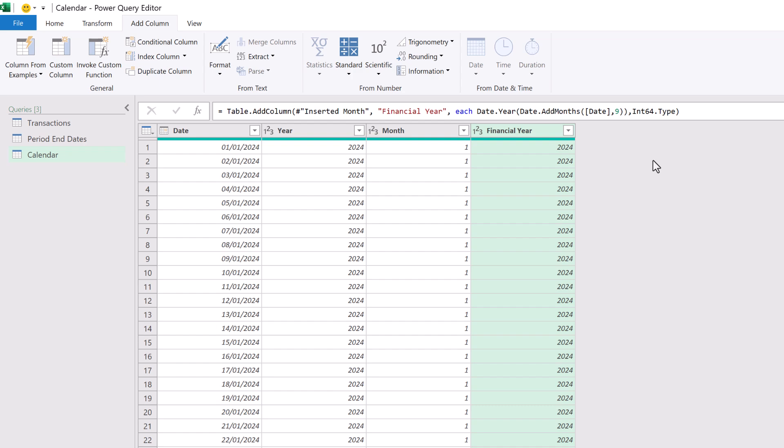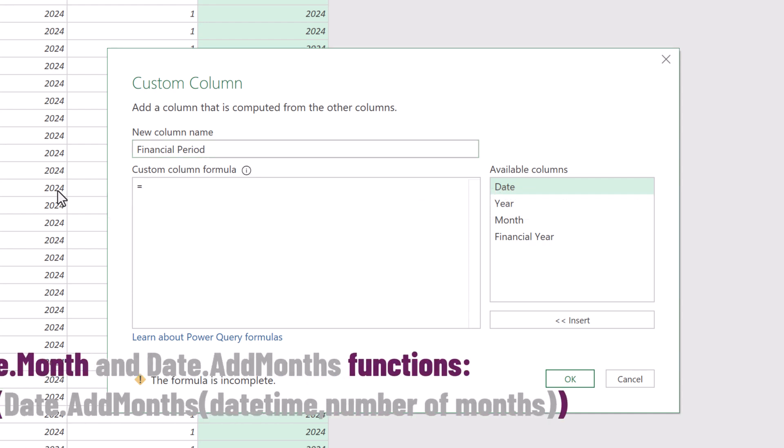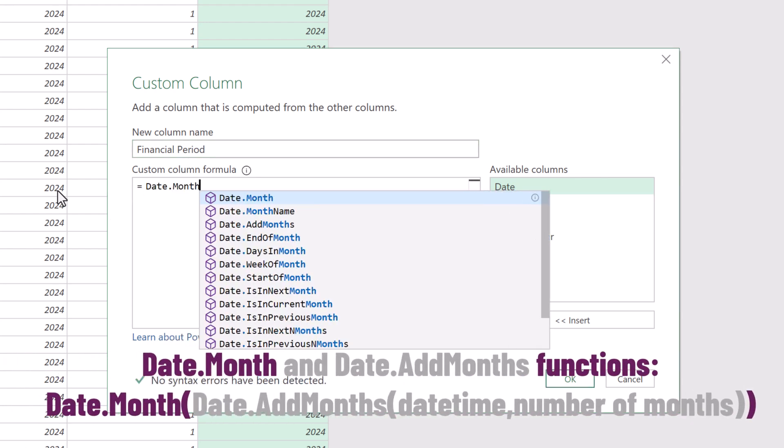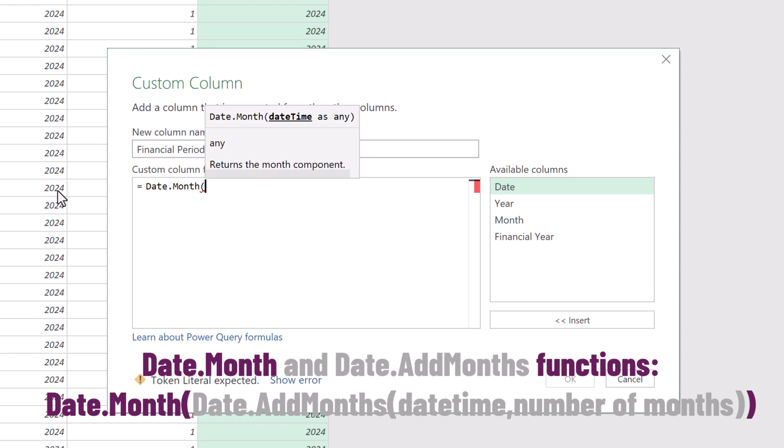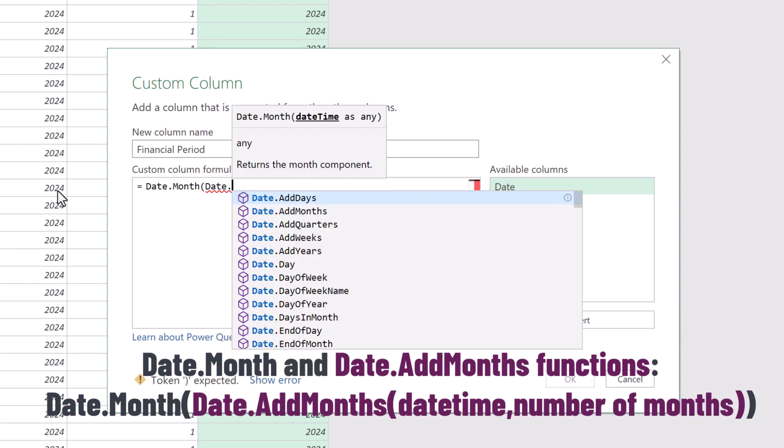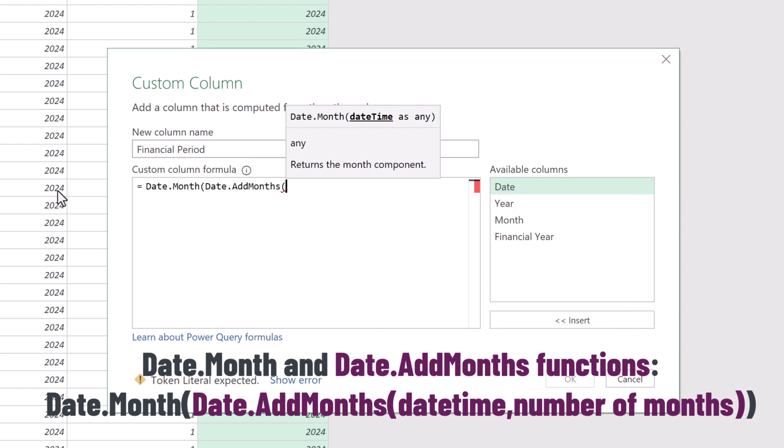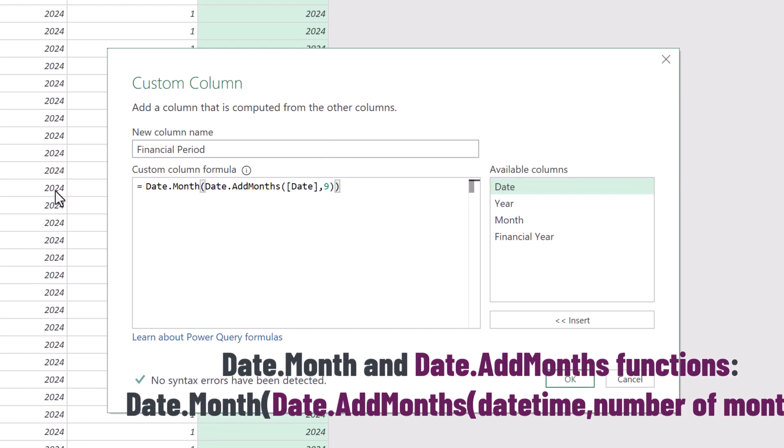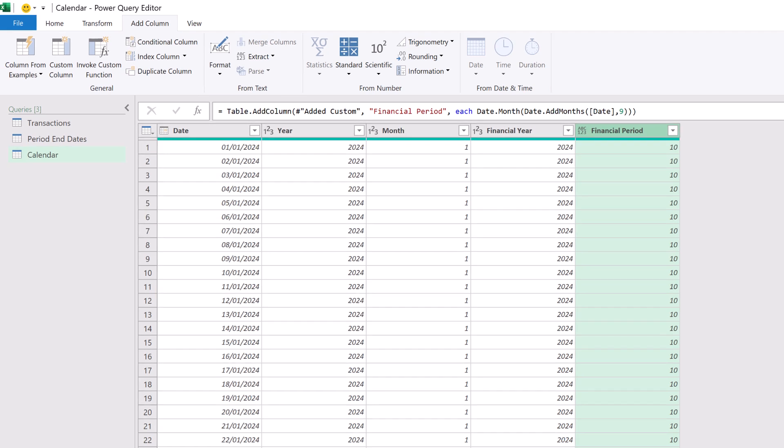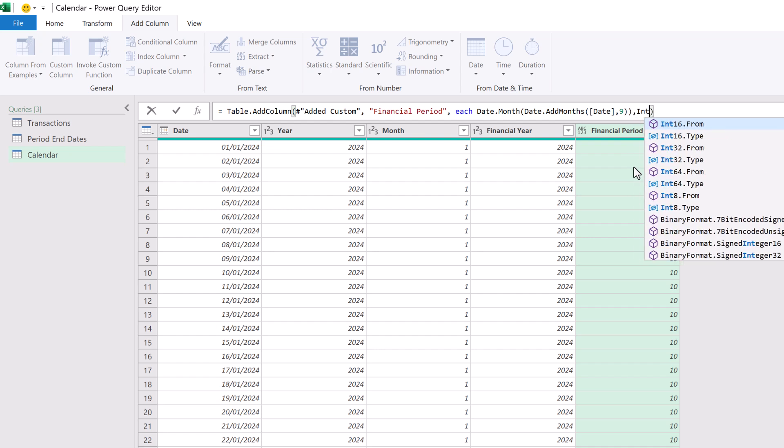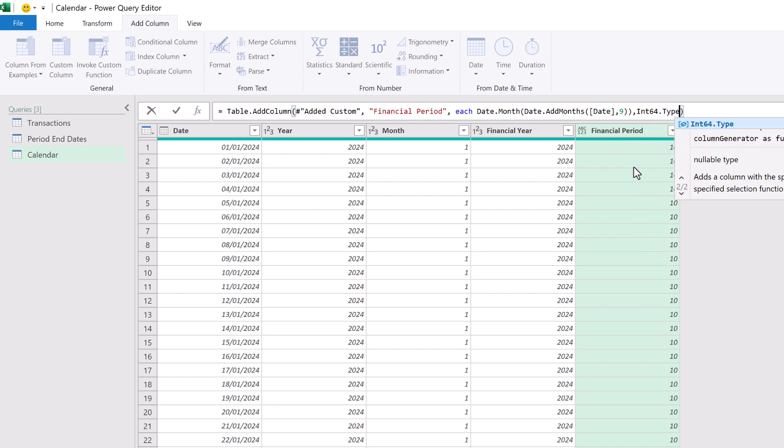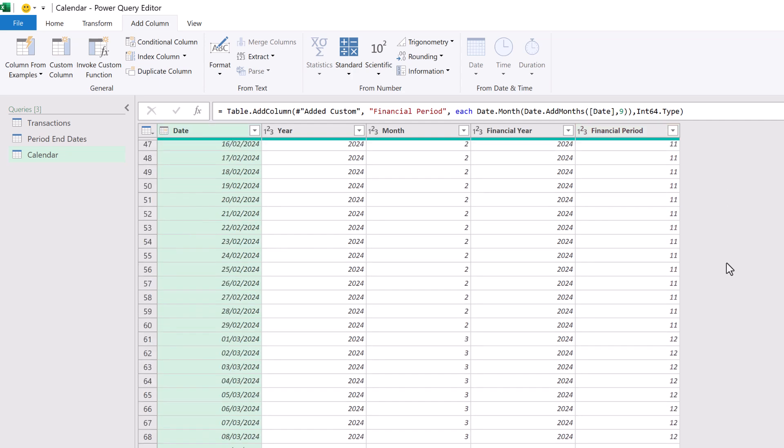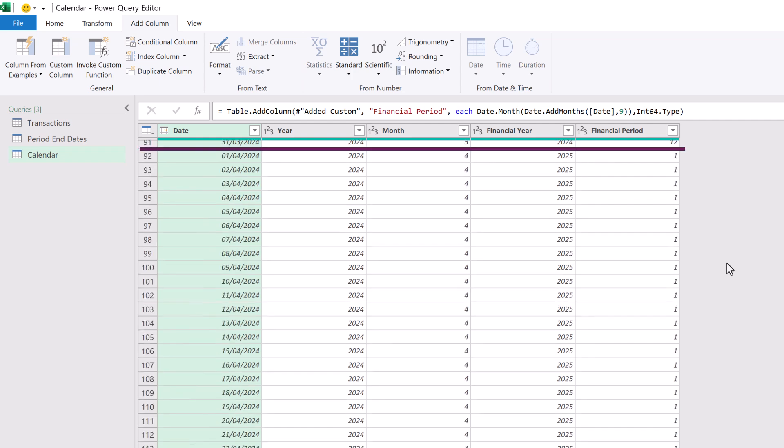Now let's add the financial period. For this, we'll need another custom column. And let's call this financial period. And then the logic is the same as the financial year. So the formula will be equals date.month. So it will return a month number. And in that, we want to use the date.addmonths based on the date. And because we've said that our financial year end is in March, we need to add nine months. We can close those brackets and click OK. And that now adds the financial period. Let's change this into a whole number data type by adding the comma and then the int64.type. Now, if we scroll down that calendar table, you can see that we have our financial periods and our financial years based on a March year end.